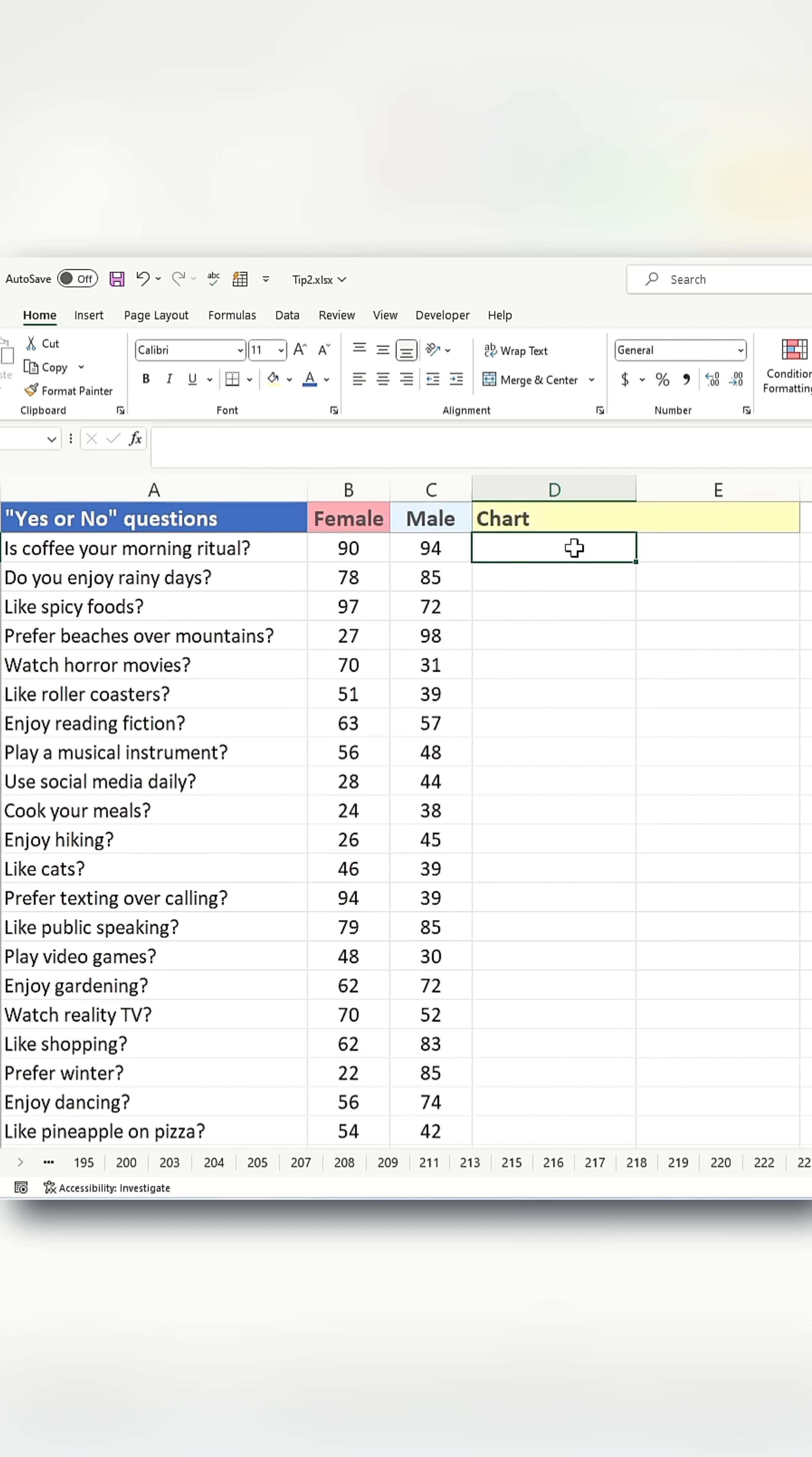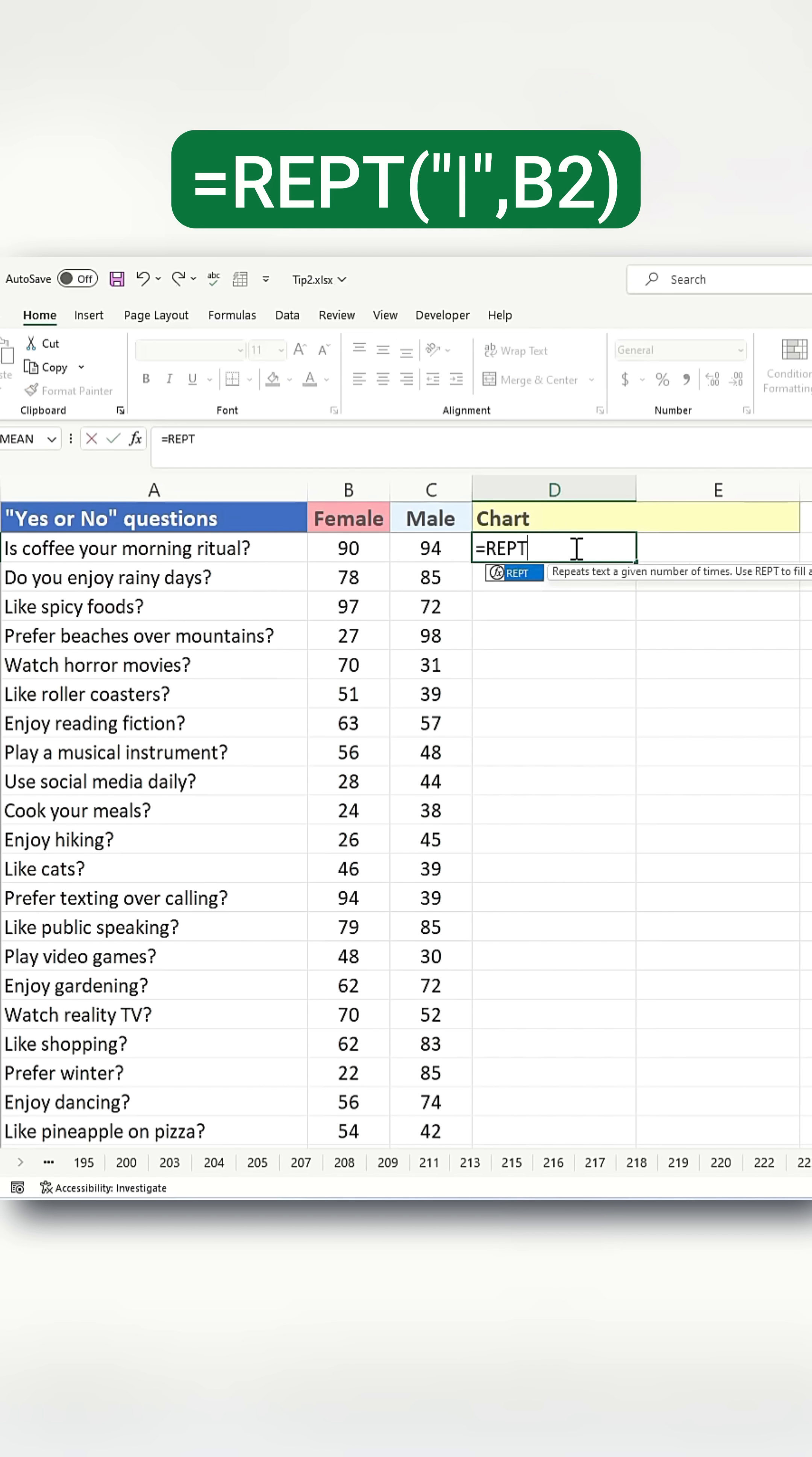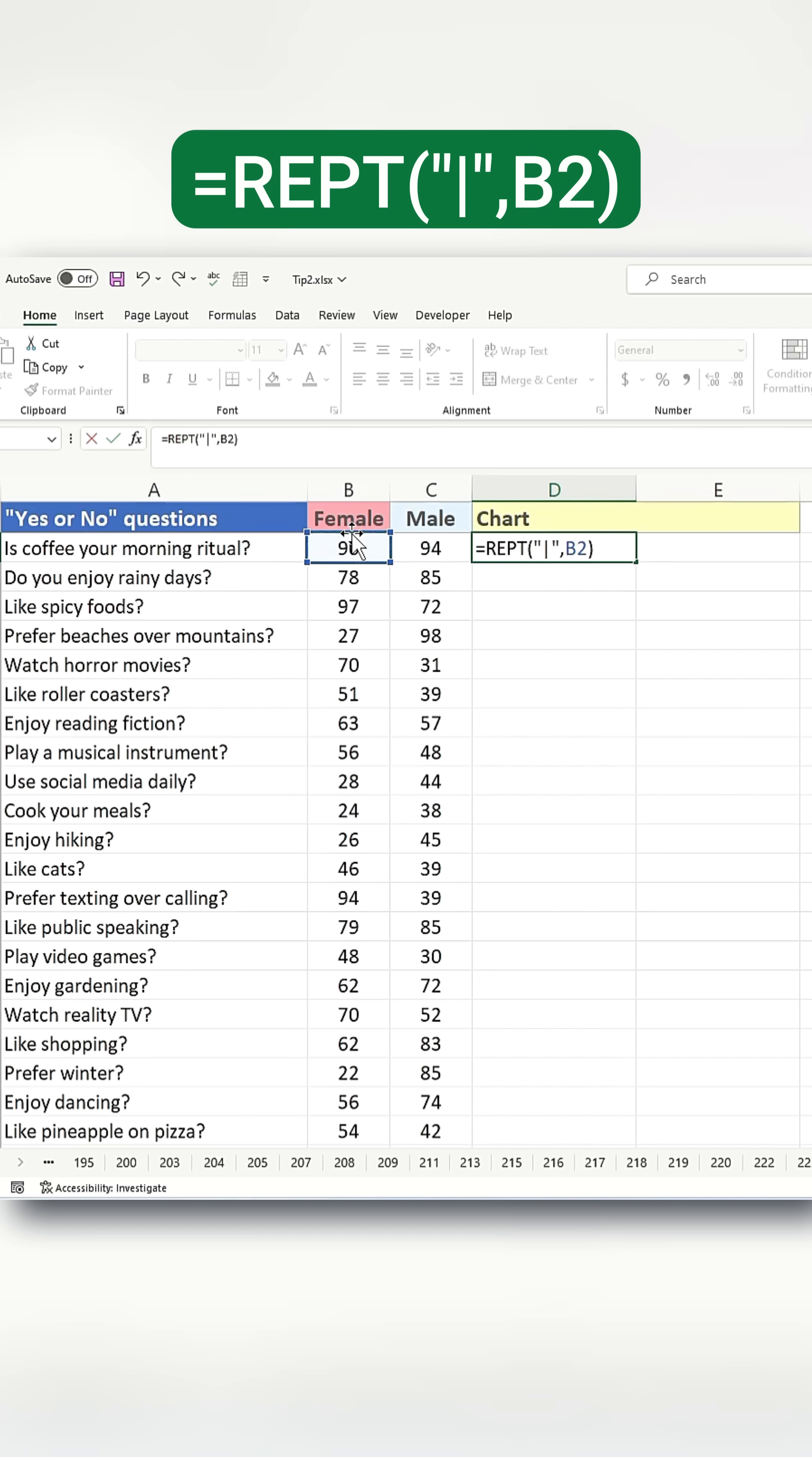Select cell D2 and write a formula: equals REPT. The first argument will be a pipe in double quotes, and the second argument in the REPT function will be the female number, then close the parenthesis.